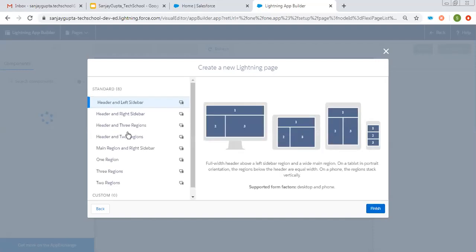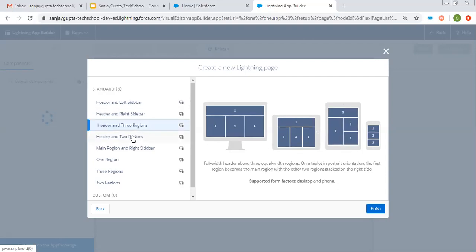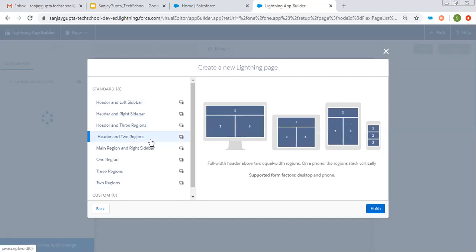Here you can see various standard layout options are available for the page: header and left sidebar, header and right sidebar, header and three regions, header and two regions. Accordingly you can see the preview on the right-hand side. Choose whatever you want and click on Finish.